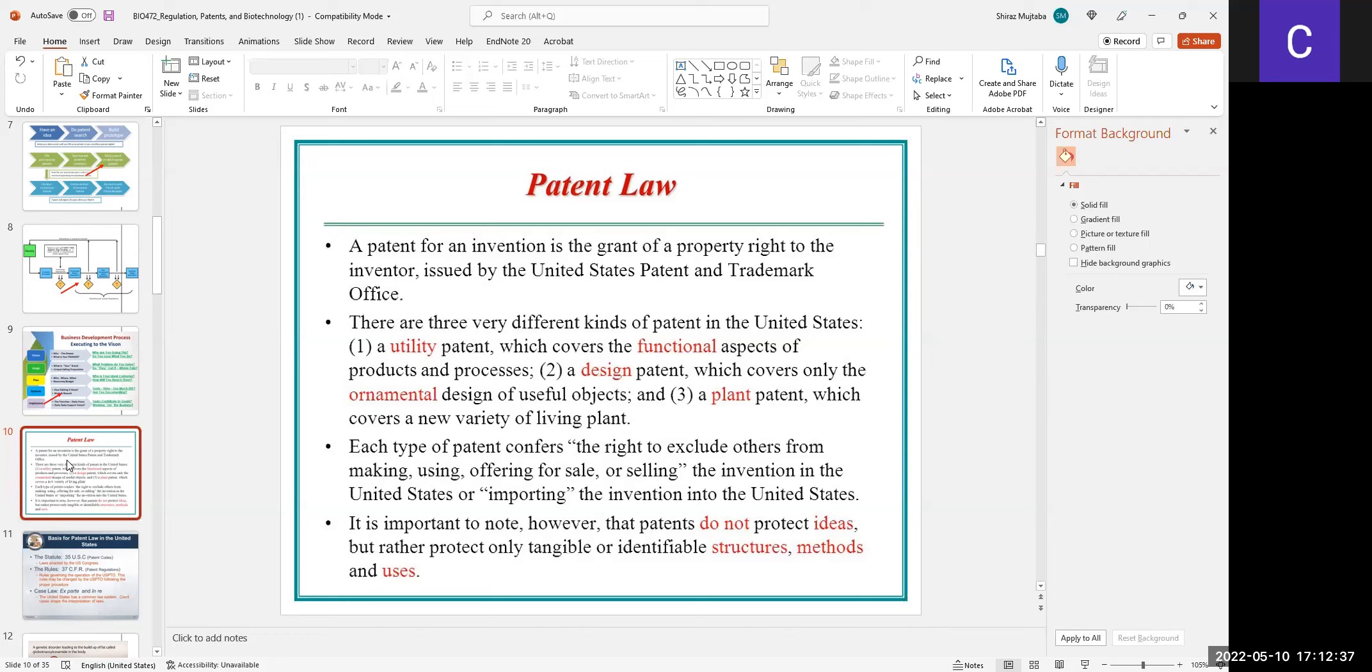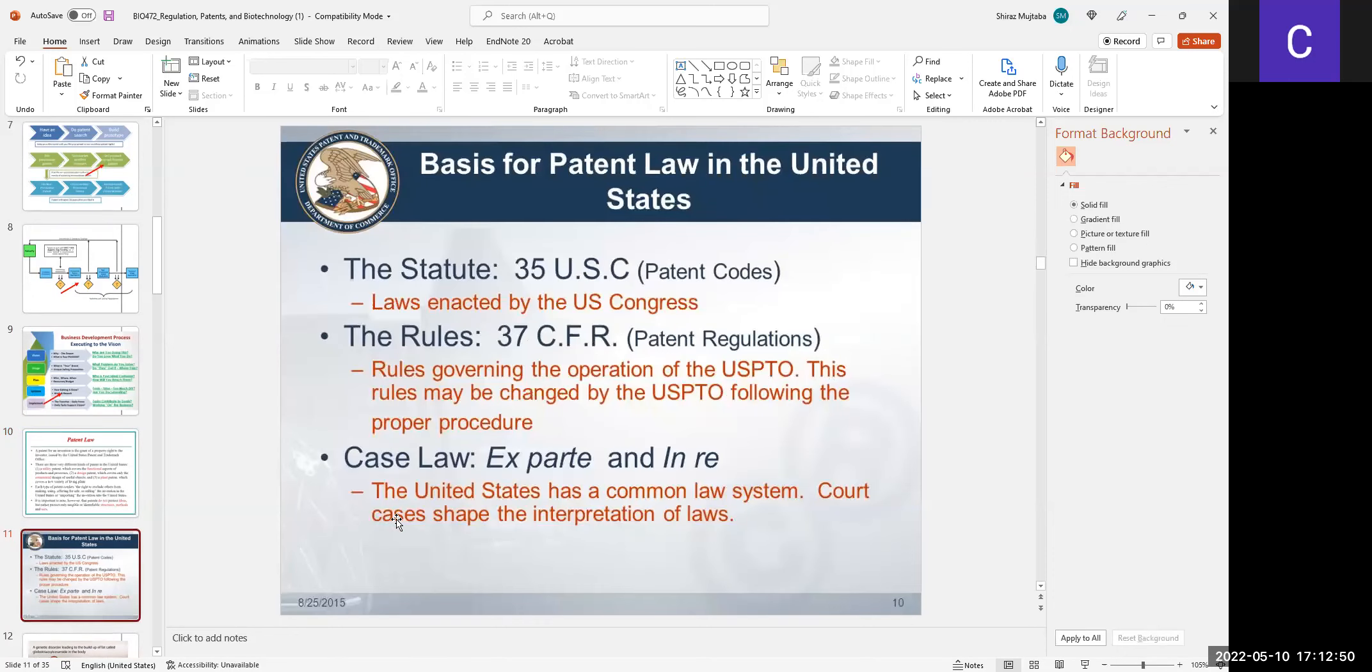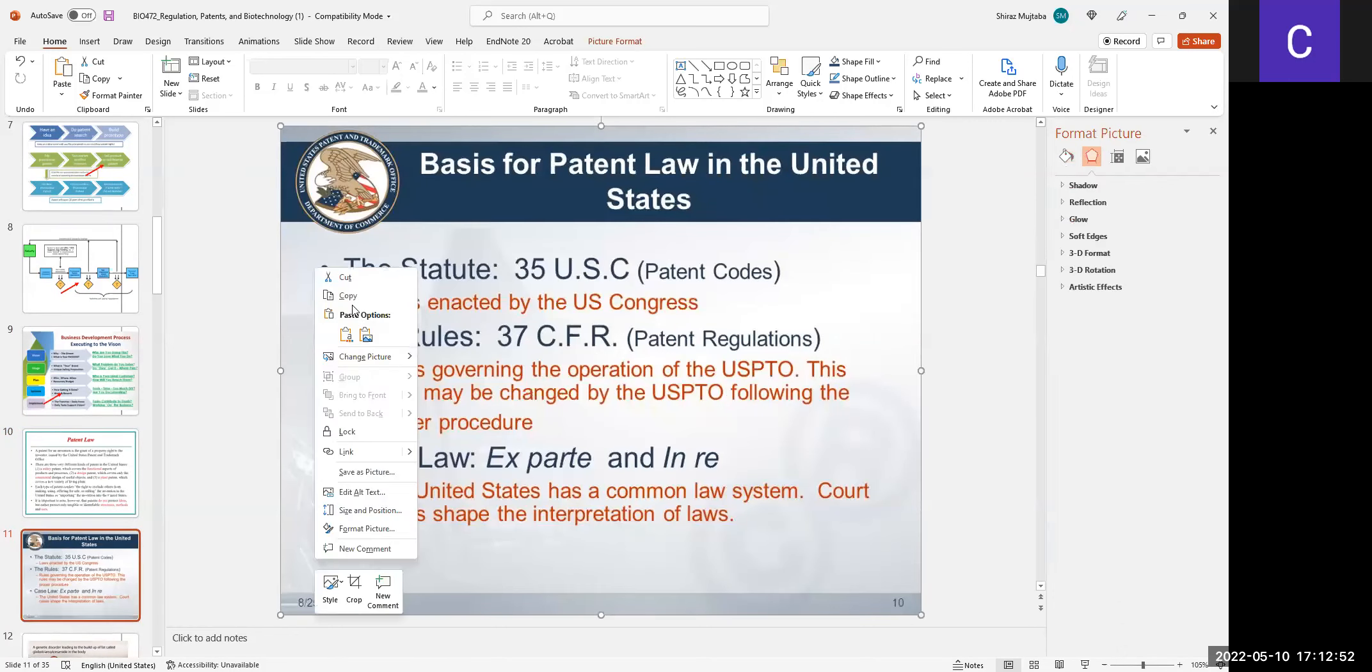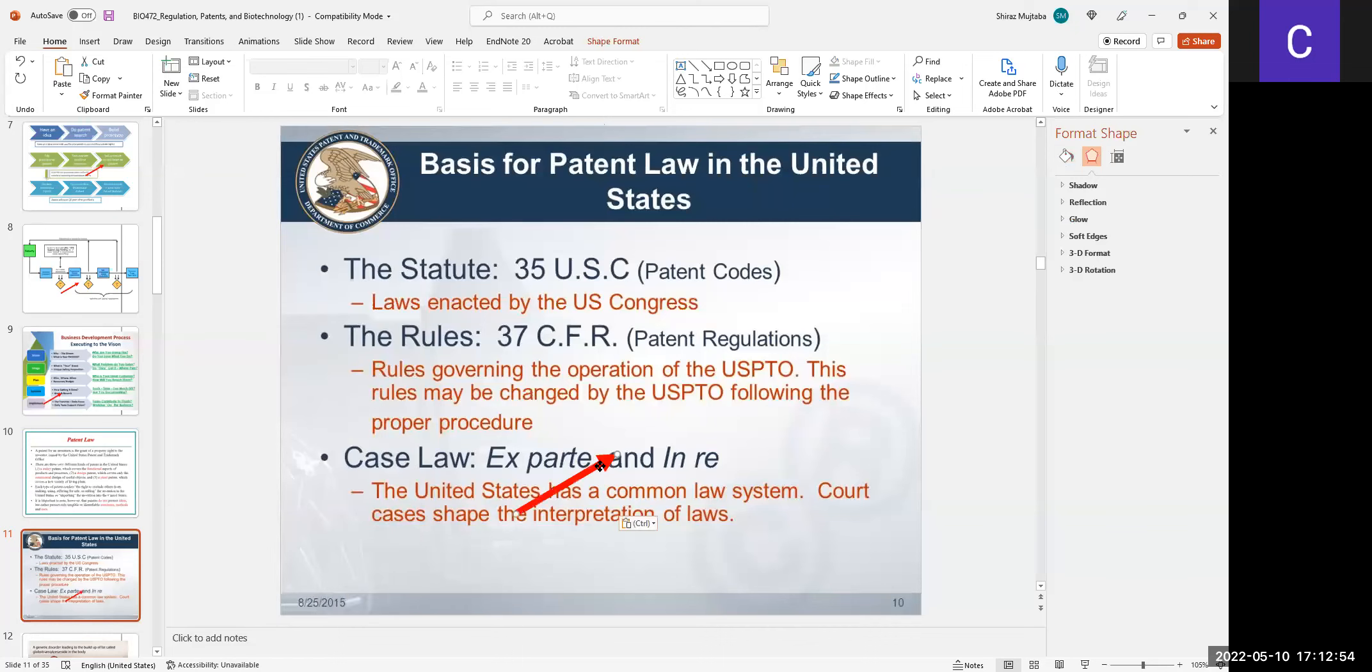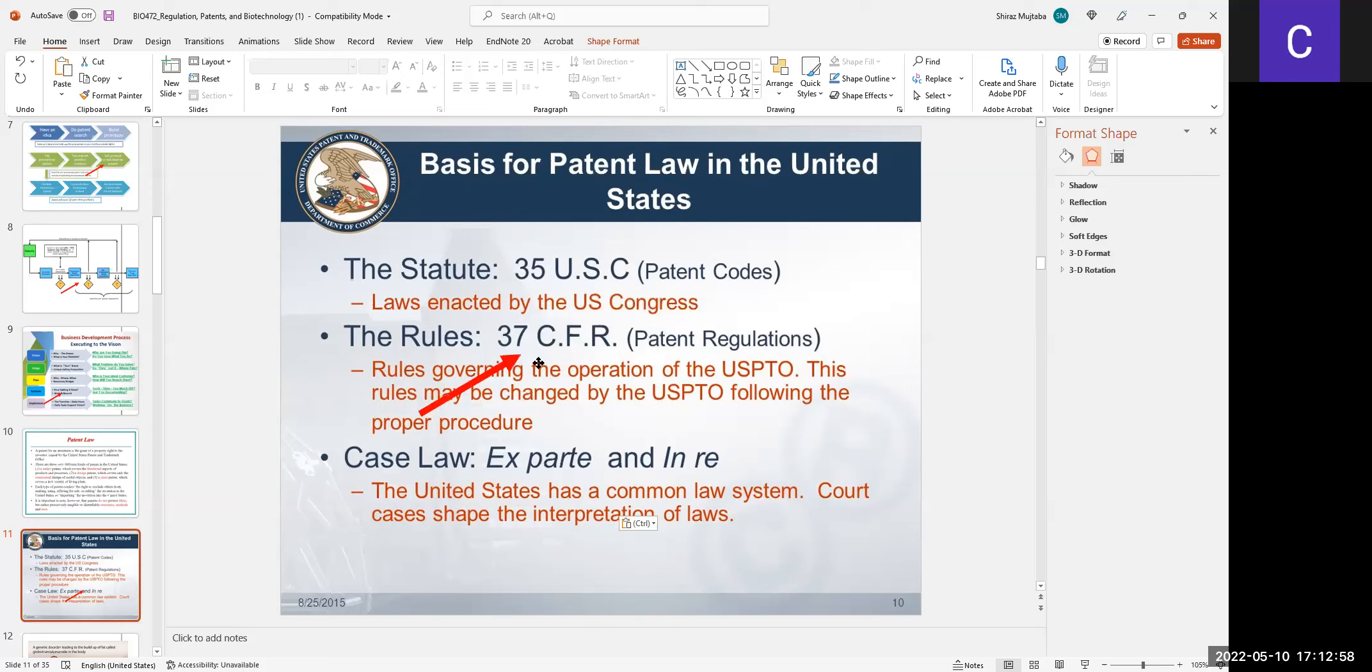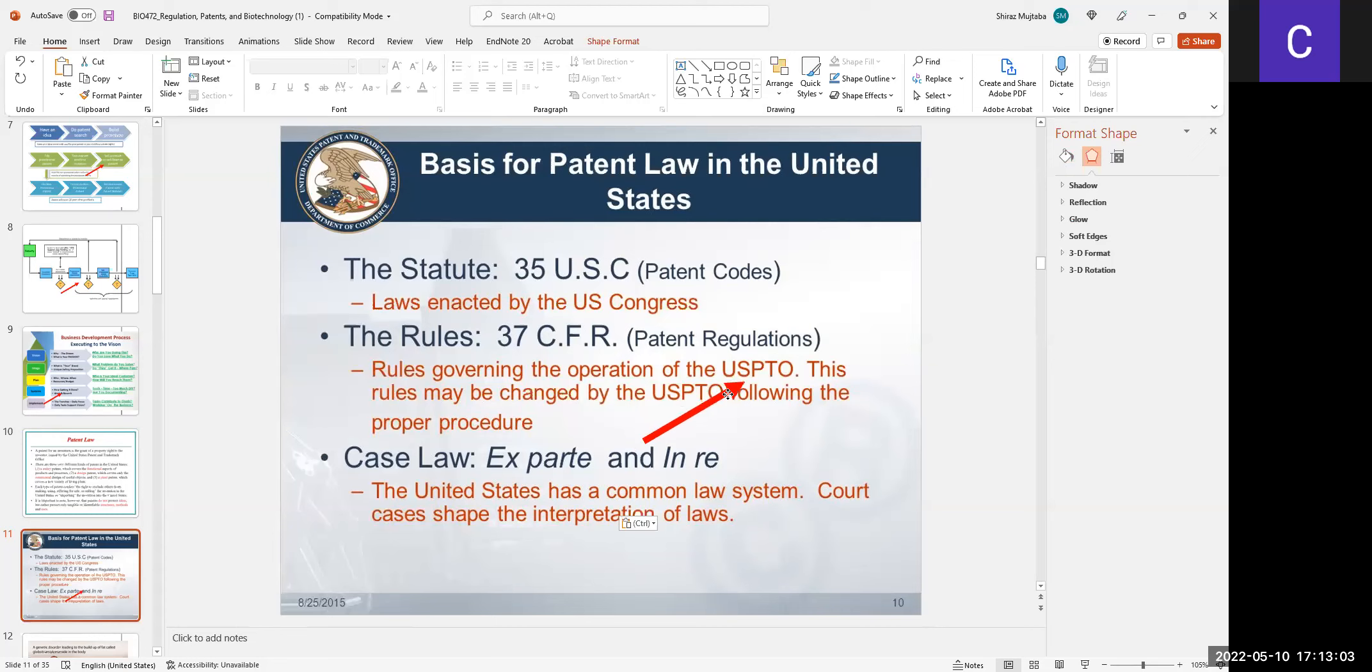These 35 USC are the patent codes. The rules are 37 CFR - rules governing the operation of the USPTO, which stands for United States Patent and Trademark Organization.